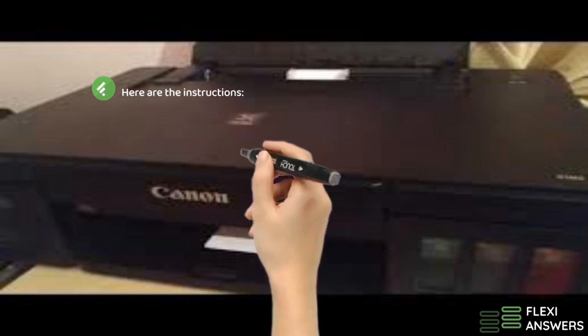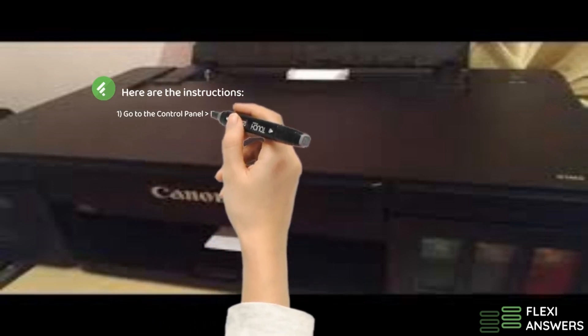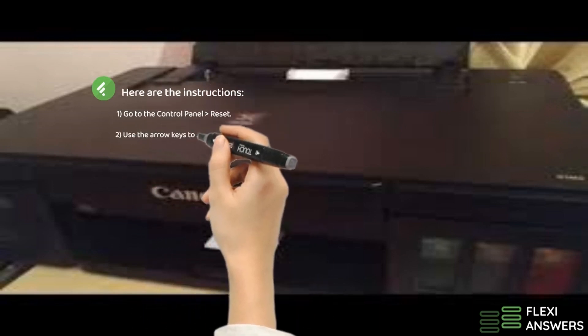1. Go to the control panel then reset. 2. Use the arrow keys to select soft reset.